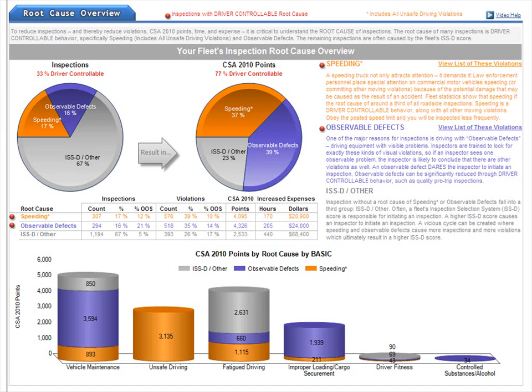This Vigillo video will focus on the second section of the Vigillo CSA 2010 Inspection Root Cause Scorecard. You can pause, rewind, or fast forward at any time.